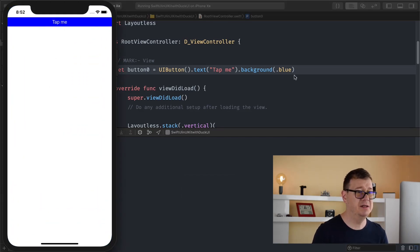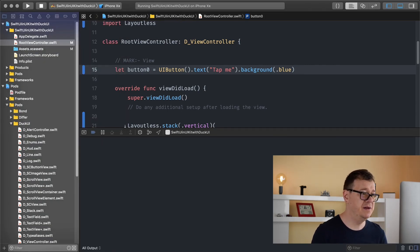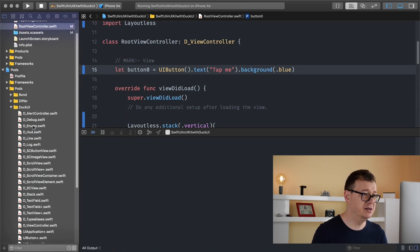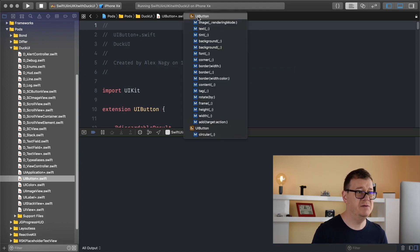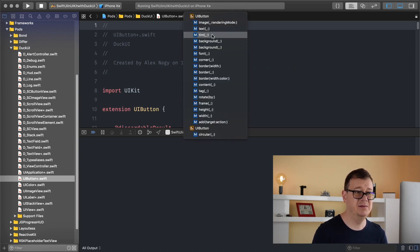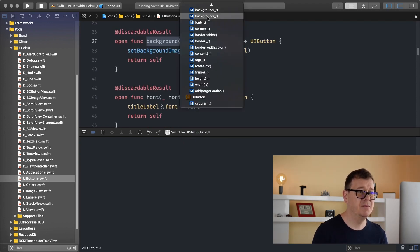We have a button with a "Tap Me" text and a background color of blue. Now let's take a look at the DuckUI repo. We can see that for UIButton you can add image, text, tint, background color, background image, font, corner radius, border width, border color, and content mode for the image view.